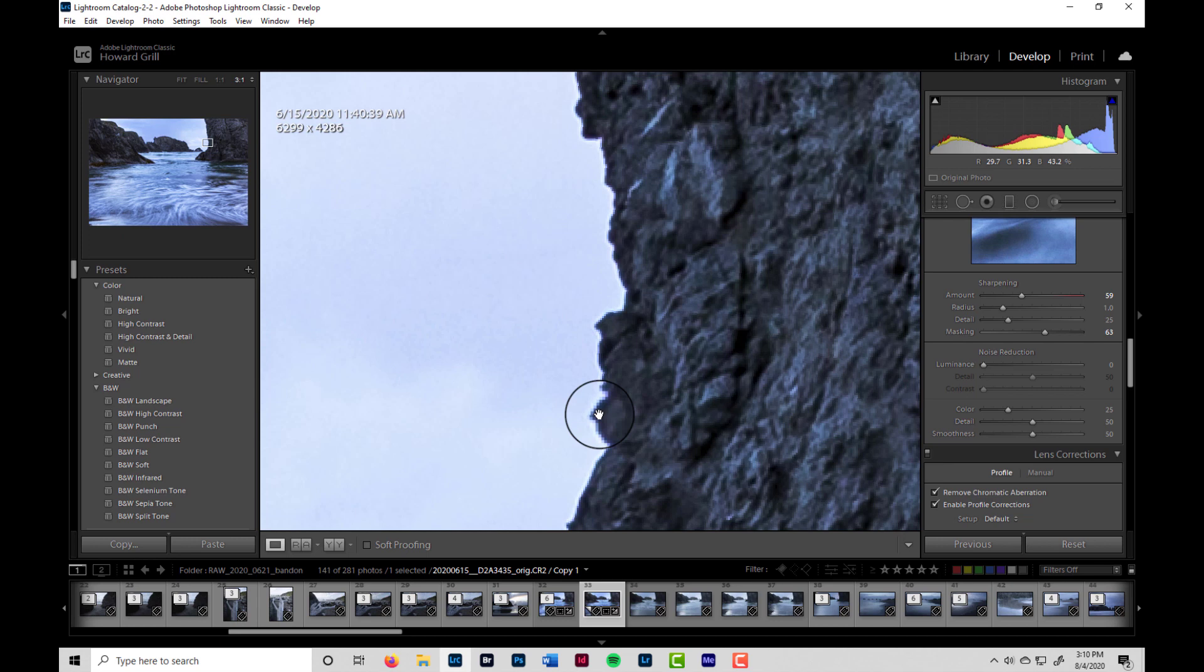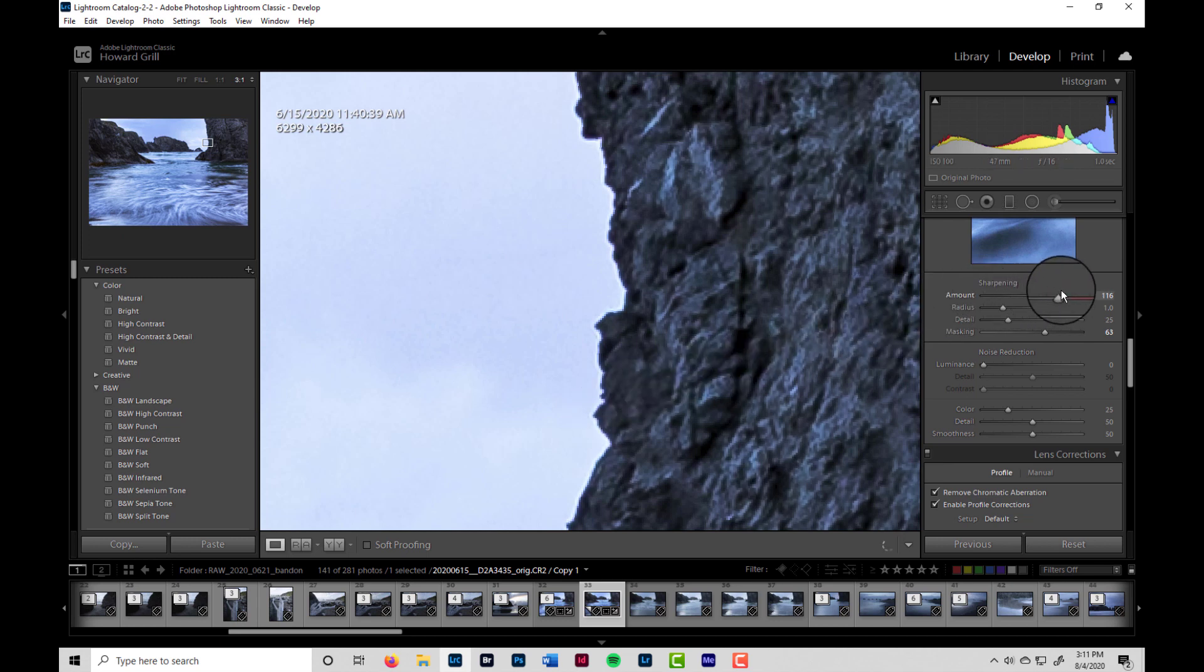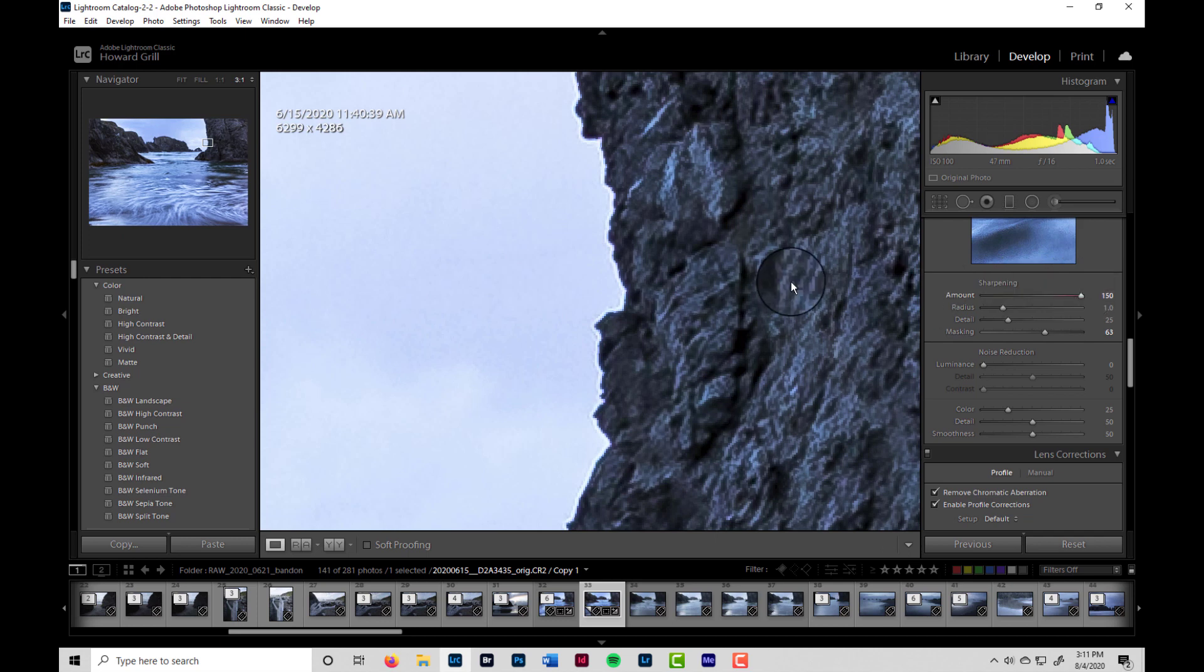In a way, sharpening is really just enhanced edge contrast. So if we go way up on the sharpening, let's take a look at what happens. You can see that that haloing gets much, much worse.